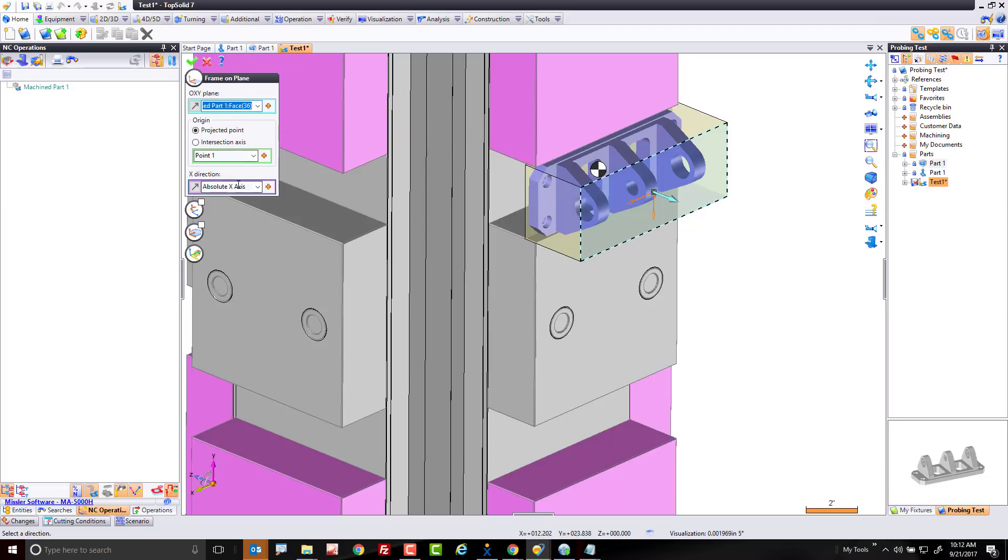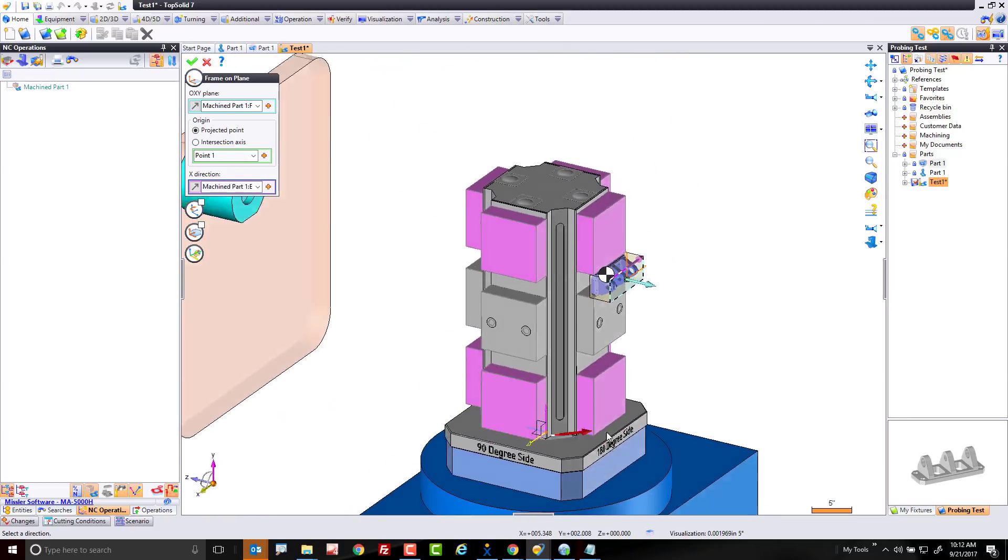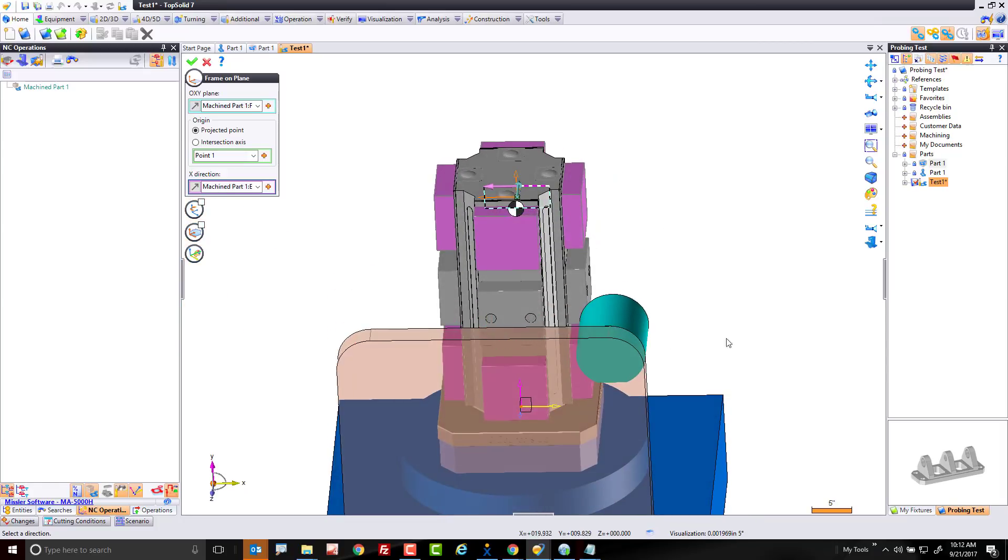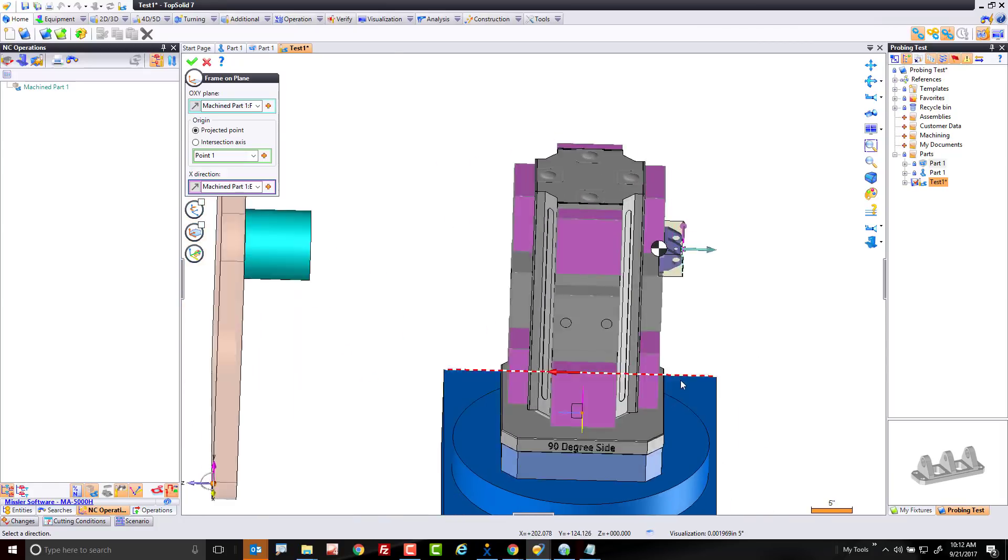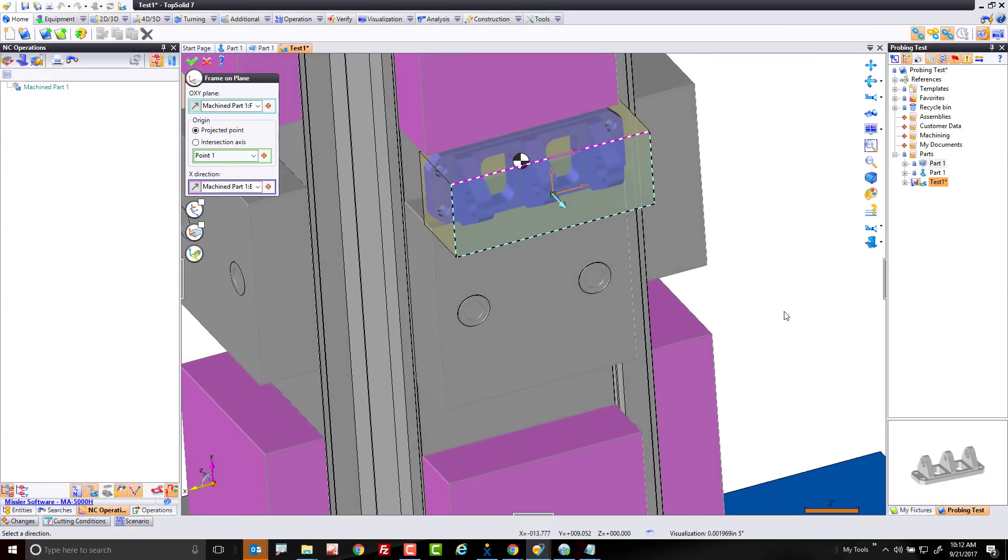Last thing I want to pay attention to is the orientation of x. I want x positive to be facing to the right on this. Because remember, from the zero degree side, x positive is facing to our right in this orientation. So we want to carry that orientation forward when we come to that side. Perfect.